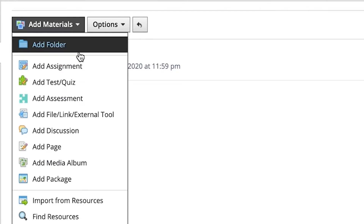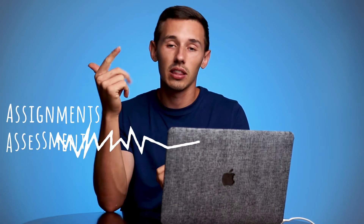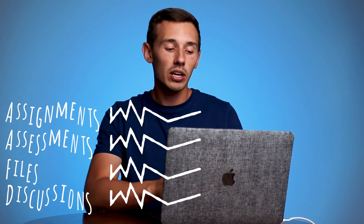You can add another folder, an assignment, a test or quiz, an assessment, a file, a discussion, a page, a media album, or a package. You can also import things from your resources. Out of those eight options, I think there are only four that will be useful to you: the assignment, the assessment, the file, and the discussion. We're going to go through those one by one and look at how to create them and the uses for each one.